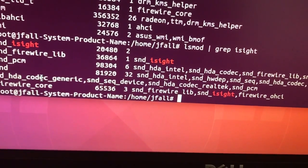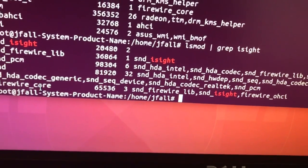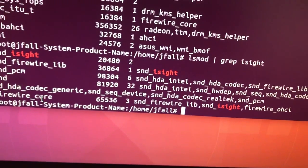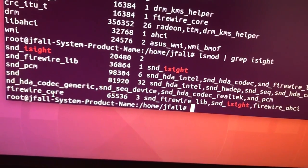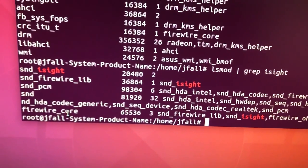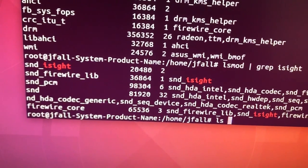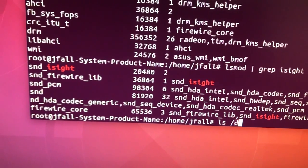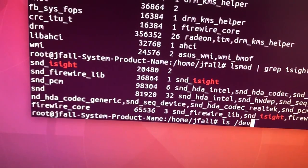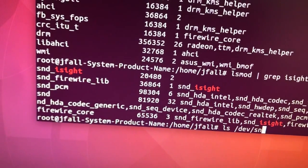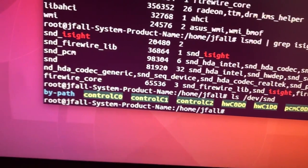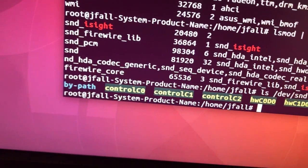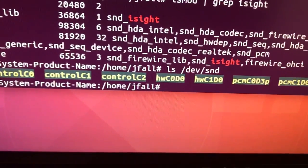And if we do like an ls, yeah, there's stuff in here too. So some of the sound stuff is probably from the actual ASUS motherboard, and maybe some of this is from the PCM on the camera.